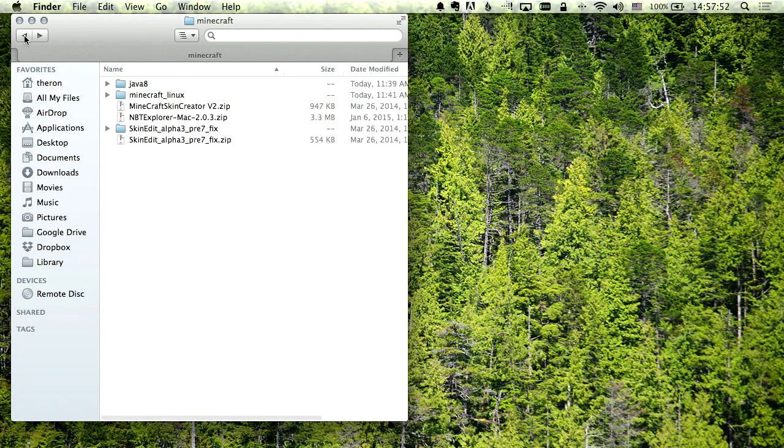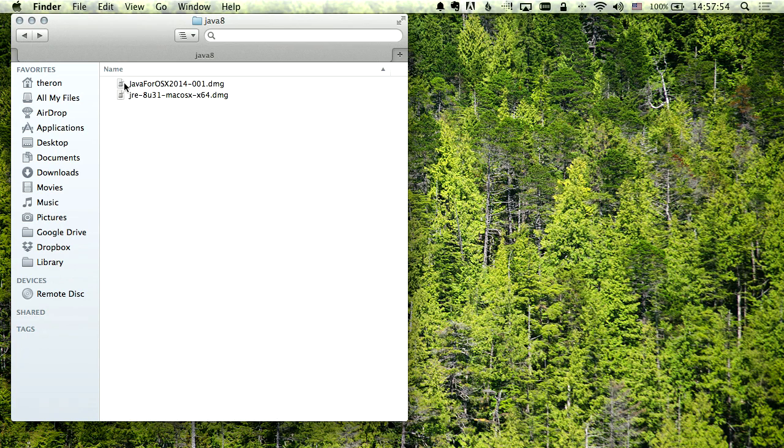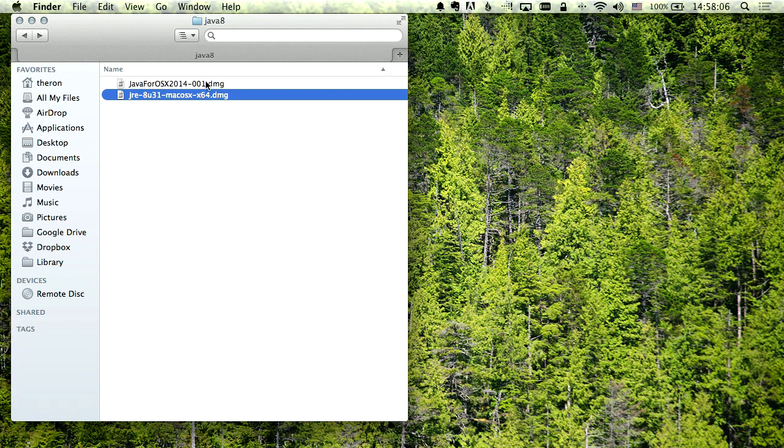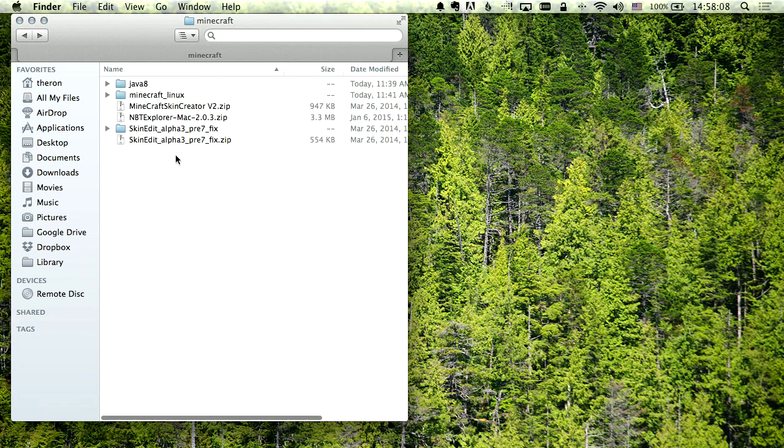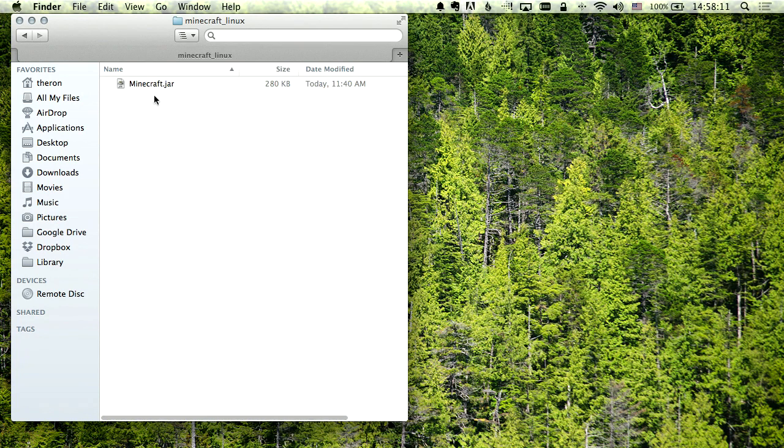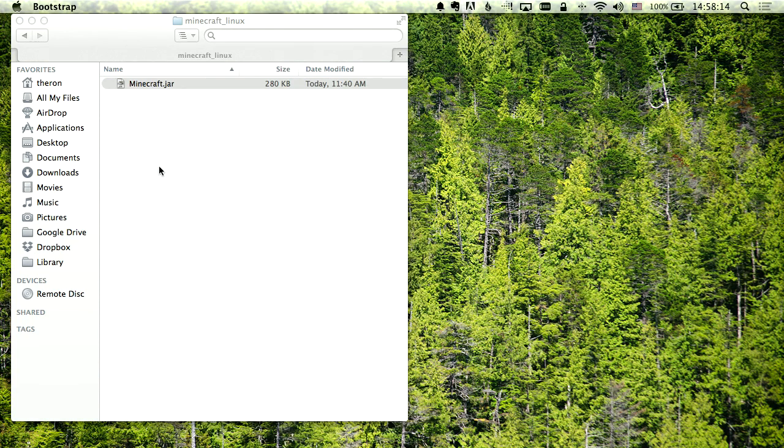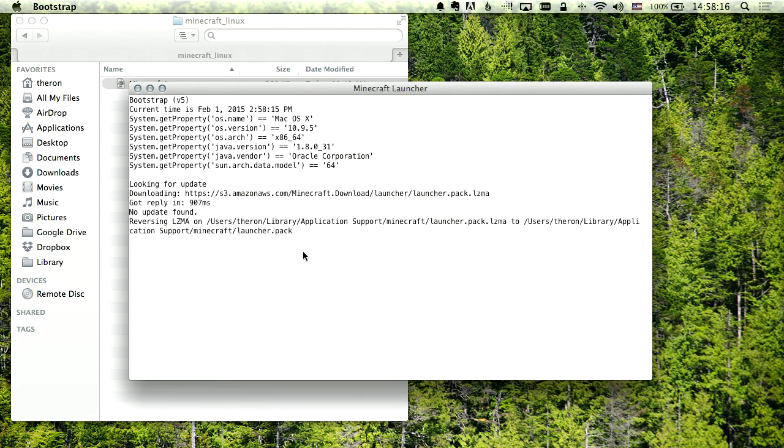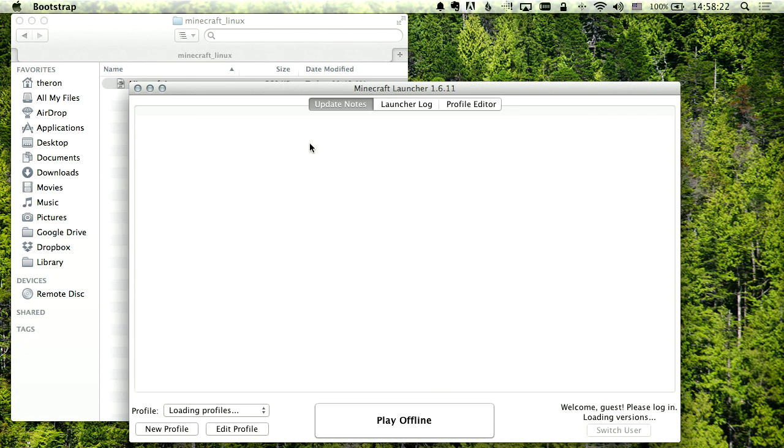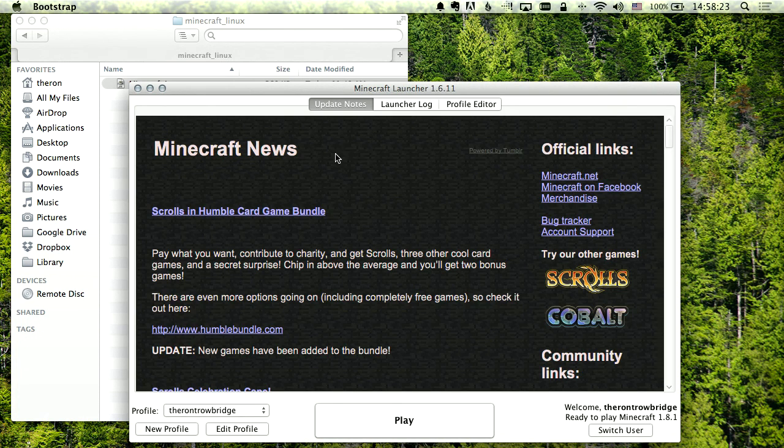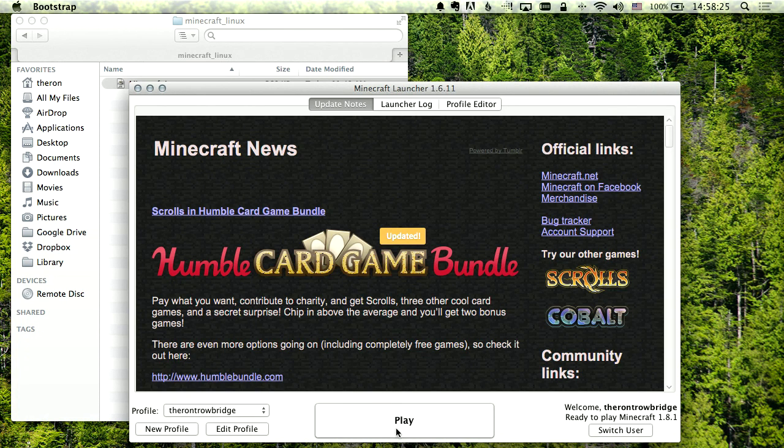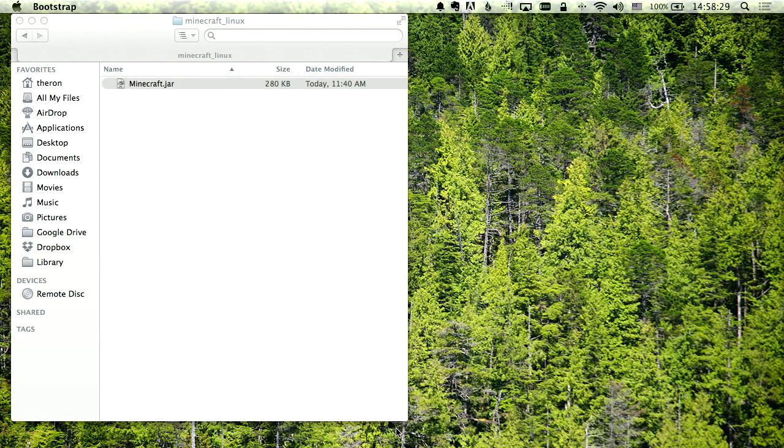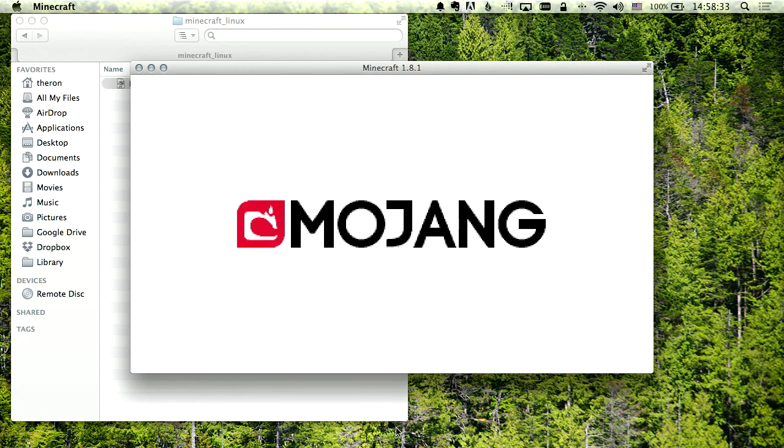This is what the Java 8 installer looks like for the Mac. When you run that jar file, it's the same bootstrap.jar but it'll go out and detect the current version of Java that's installed. It'll download the latest version and recognize all your profiles and worlds.